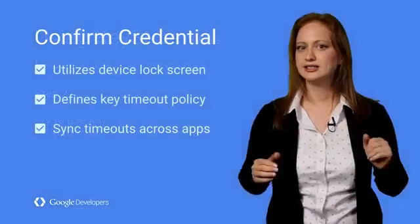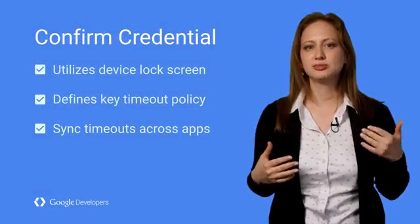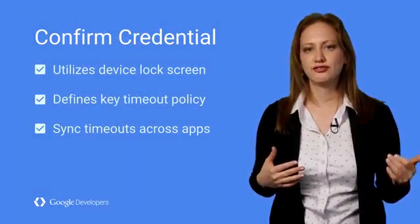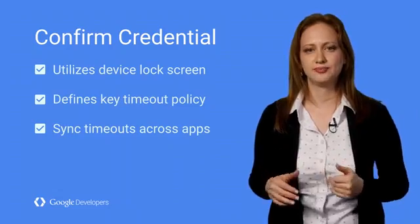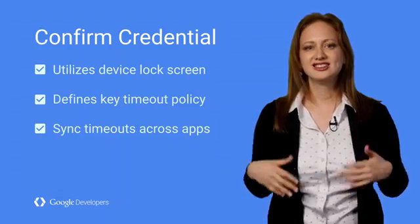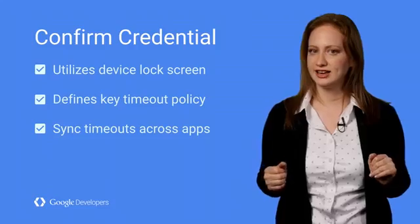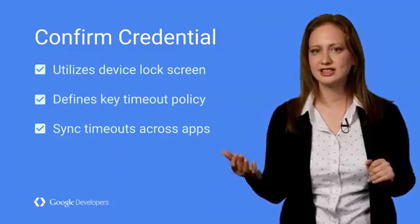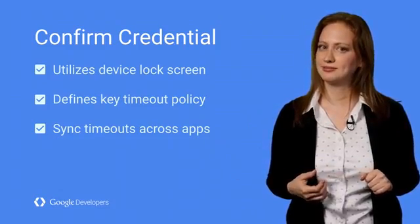To summarize, Confirm Credential allows an app to create cryptographic keys and tie those to lock screen. It allows developers to specify a timeout policy for key access while syncing timeouts across the system.